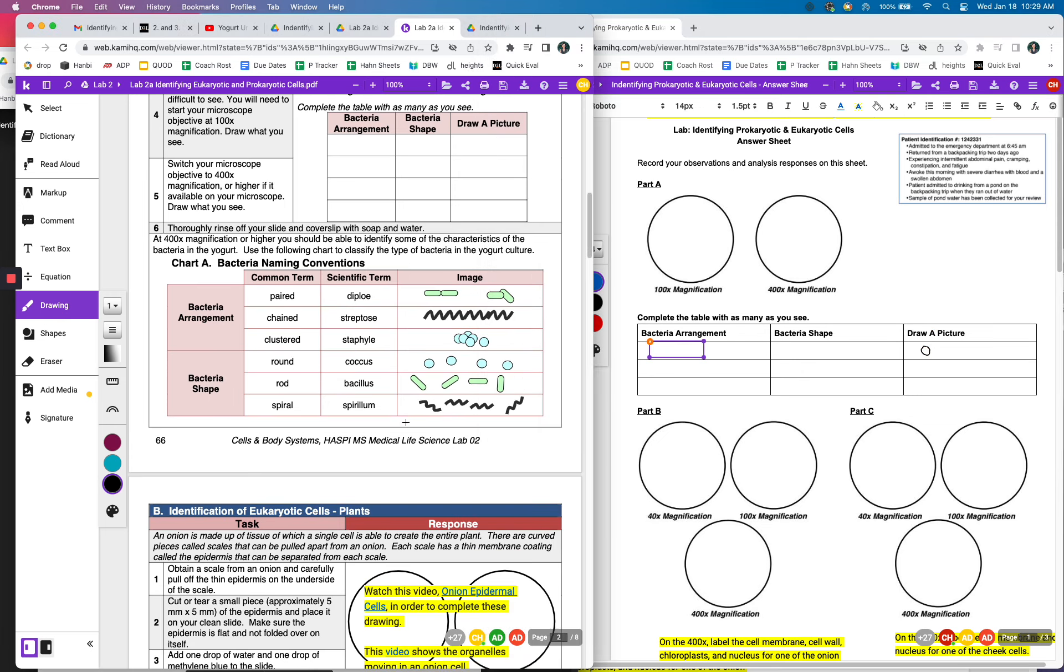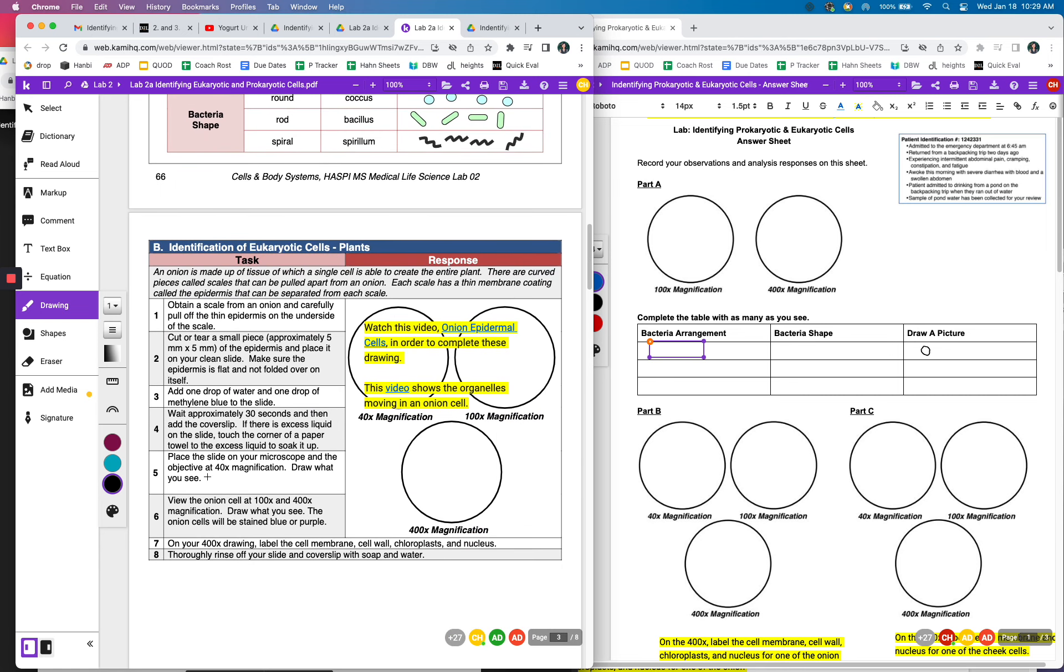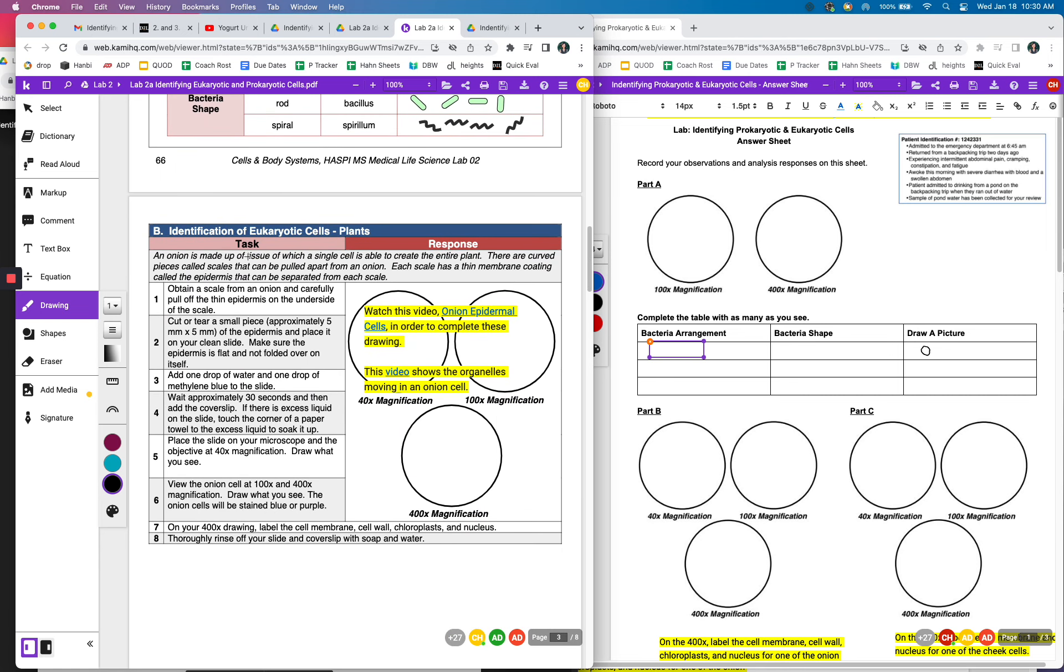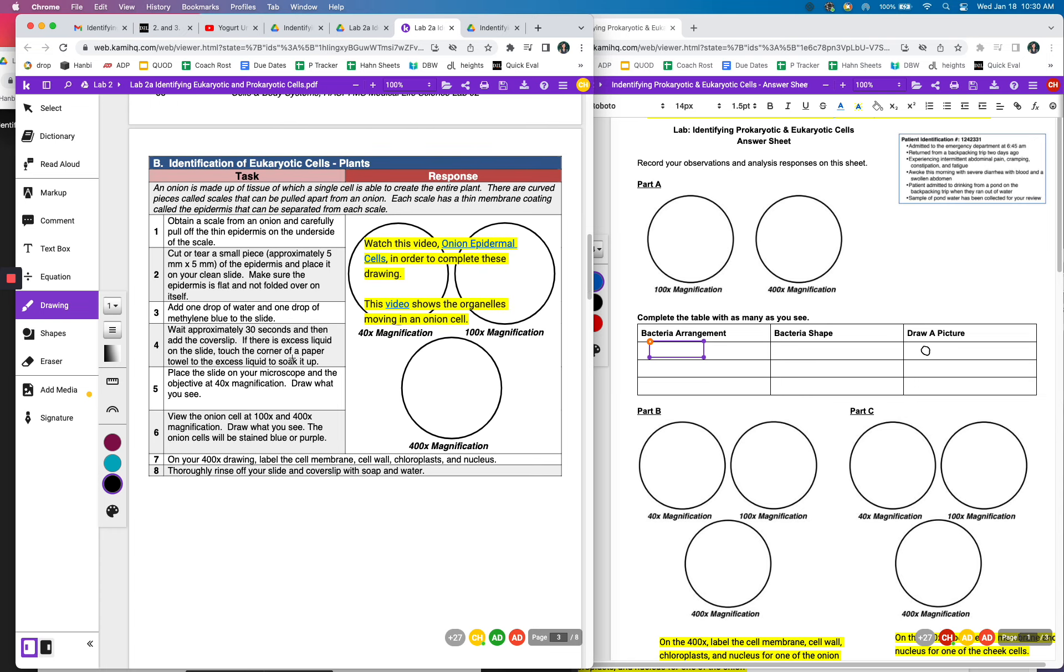When you get to part B, you're going to read this lab. And again, you're not going to be doing your own onion cell examination, but you're going to go ahead and look at the video that shows that. So I would go back here, click on the video for the onion epidermal cells, and then take a look and see what do those cells look like under 40 magnification, under 100 and under 400.